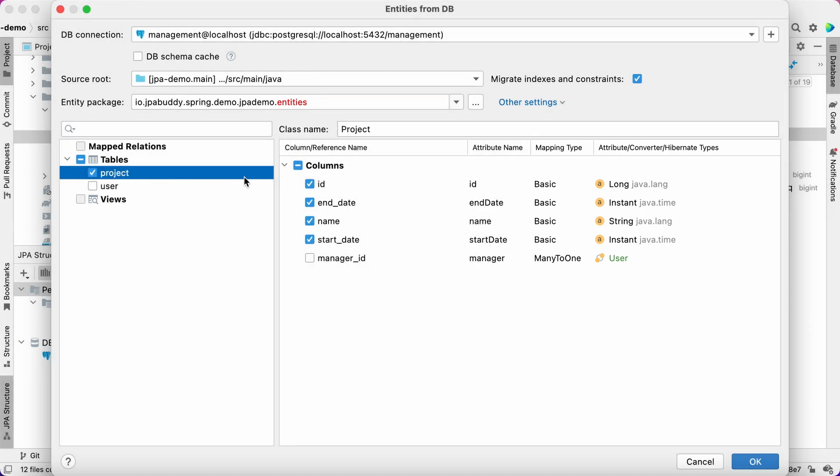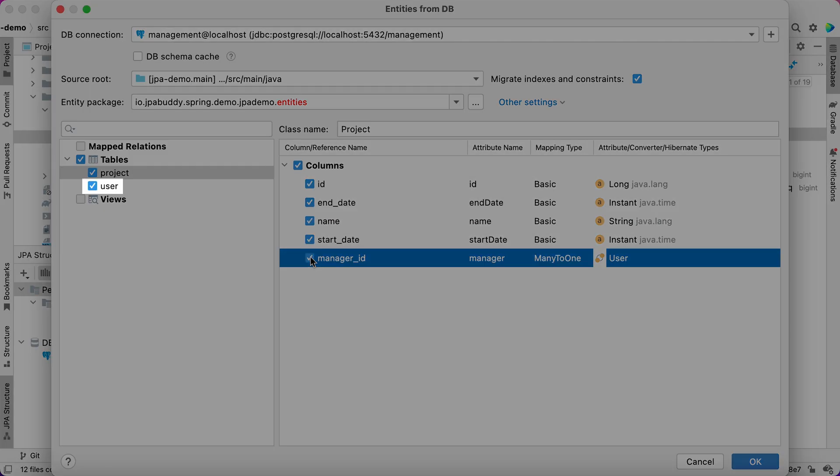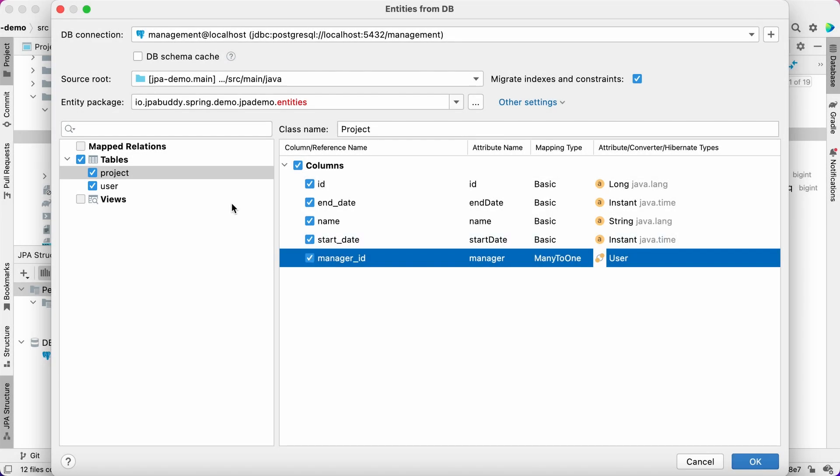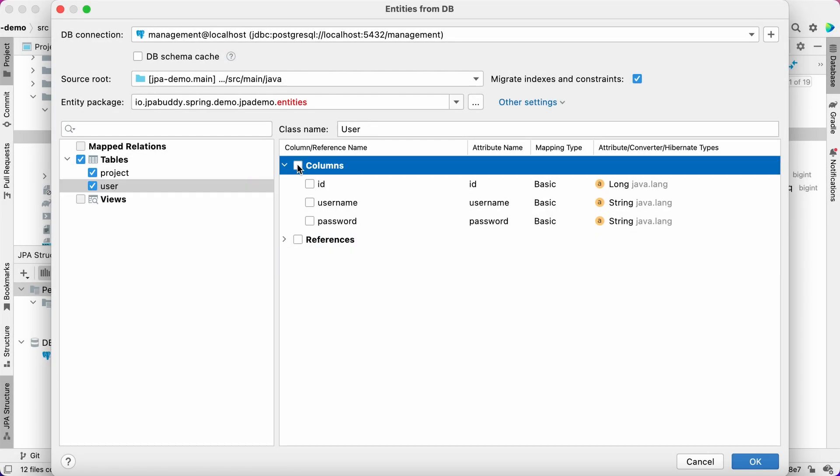JPA Buddy suggests attribute types based on table column definitions. Select the Manager ID reference column. JPA Buddy automatically selects the related table. Let's import all columns for this table.